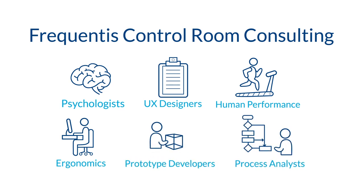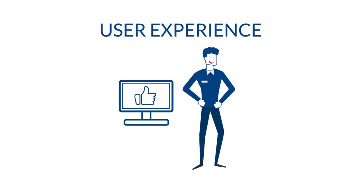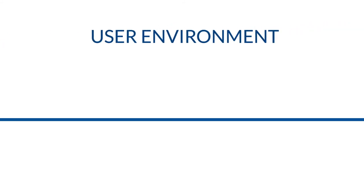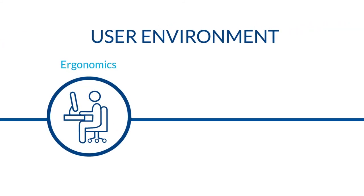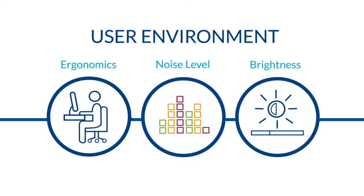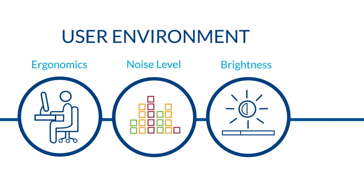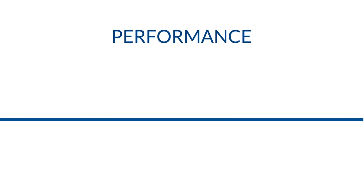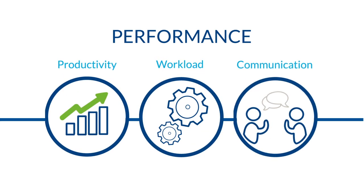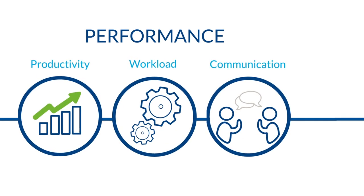Frequentis Control Room Consulting will exceed your expectations regarding user experience, such as system usability and user satisfaction, joy of work, user environment, such as ergonomic factors, noise levels and the brightness of screens, and control room performance, such as productivity, workload and communication within the team.